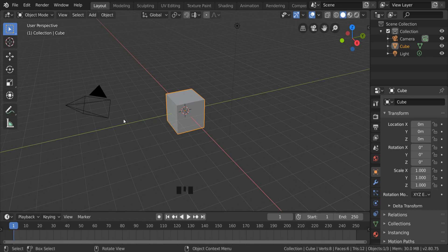The first thing we should do when opening Blender is to go to the top right hand corner and select Viewport Shading.